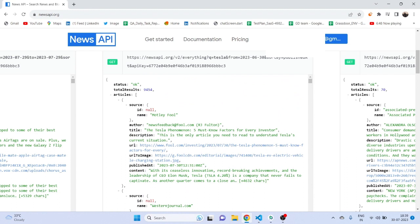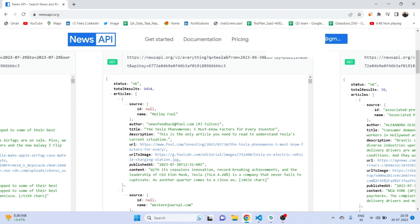If you closely look at this API, this is the JSON response. Basically it is a map — inside this map there is an array list. A map is a data type where you get data in the form of key-value pairs. Here 'status' is your key and 'ok' is your value; 'totalResults' is a key and '9454' is your value. Similarly 'articles' is a key and you will get the values in the form of a list.